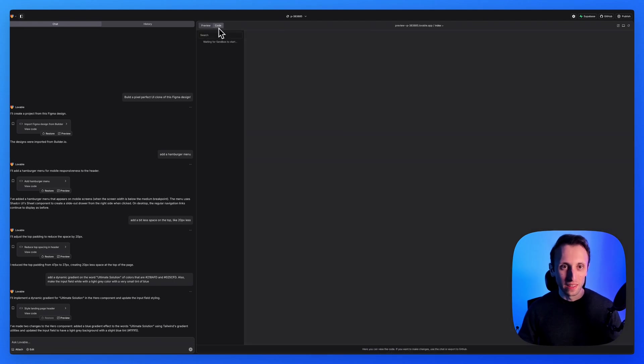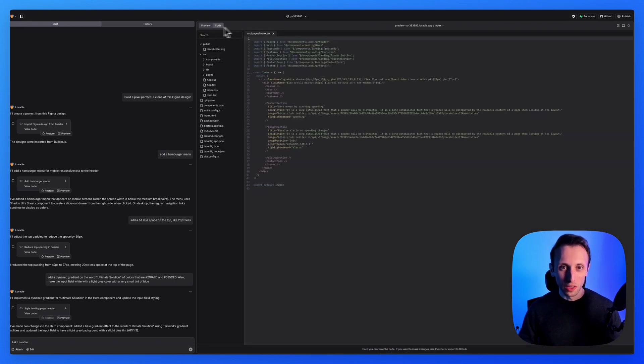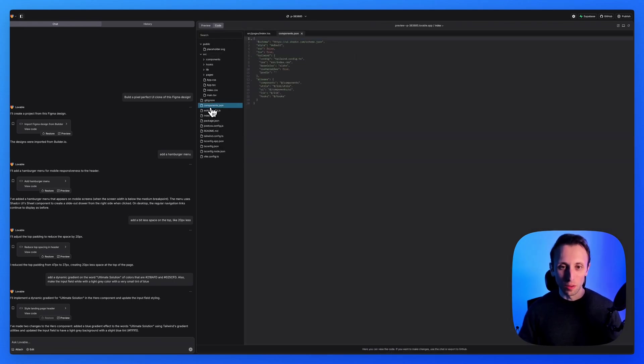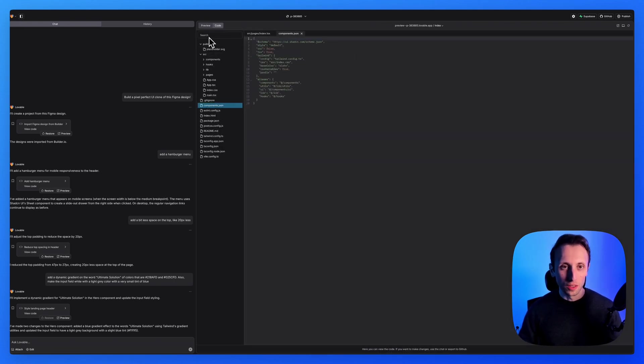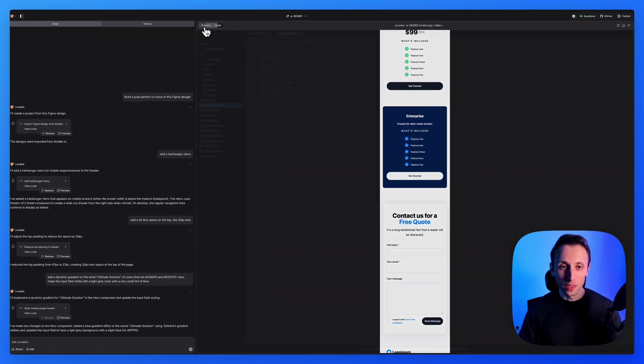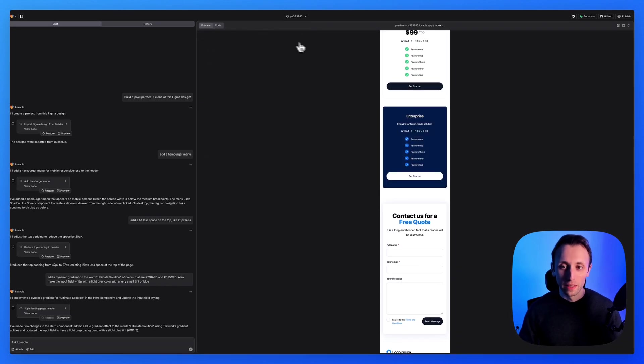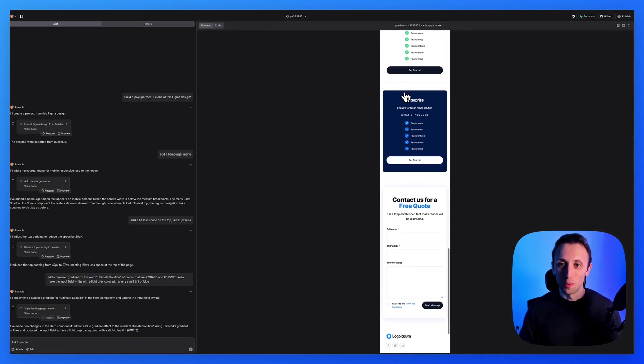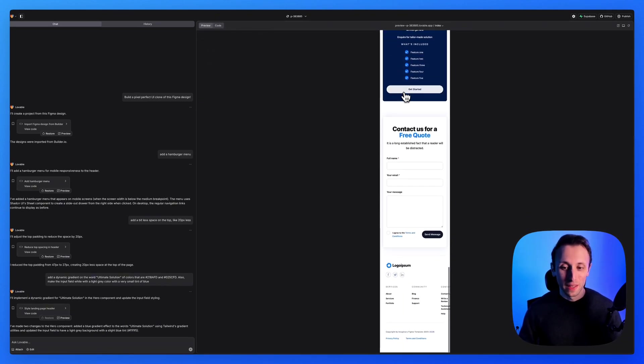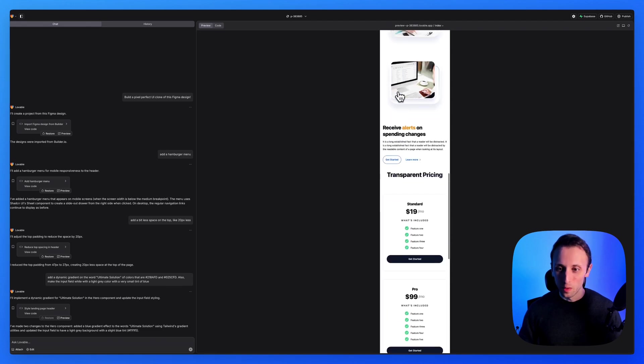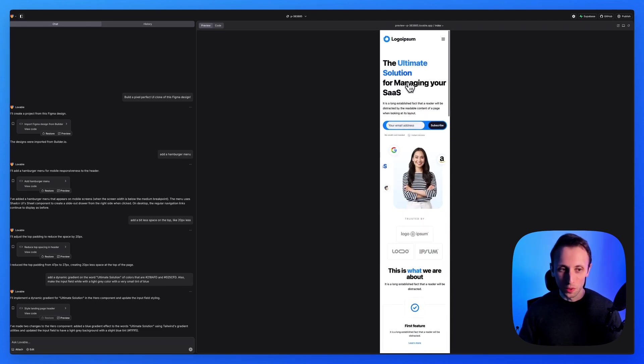You can see that if I go here under the code, I can see all of the different code that has been created in pretty much a couple of seconds. And it's all responsive looking well.